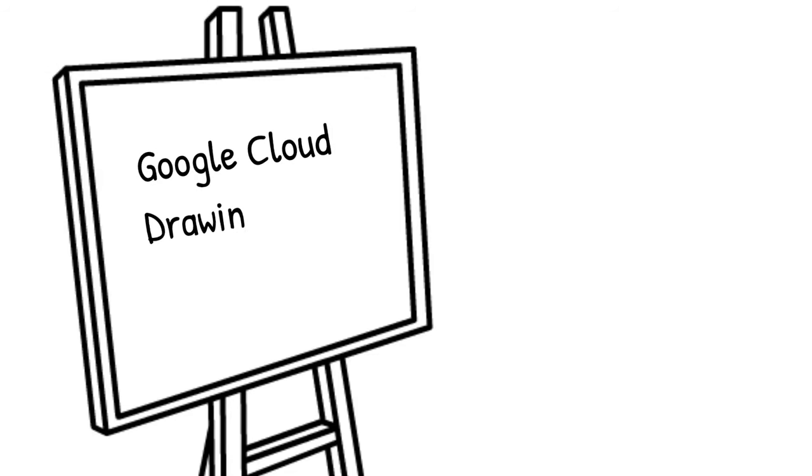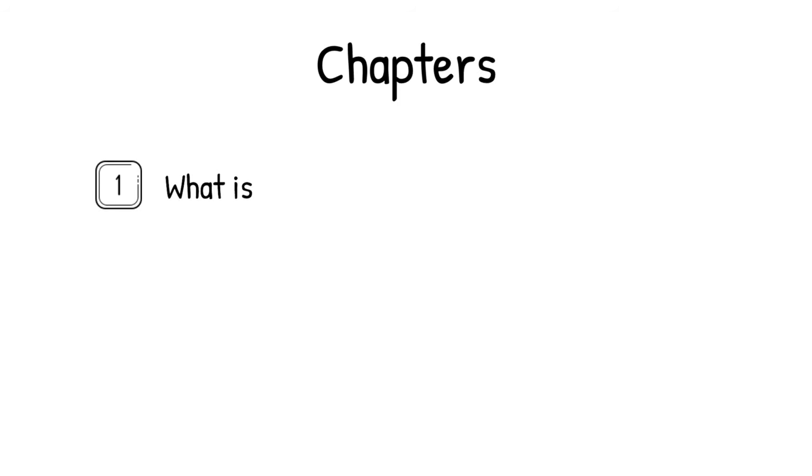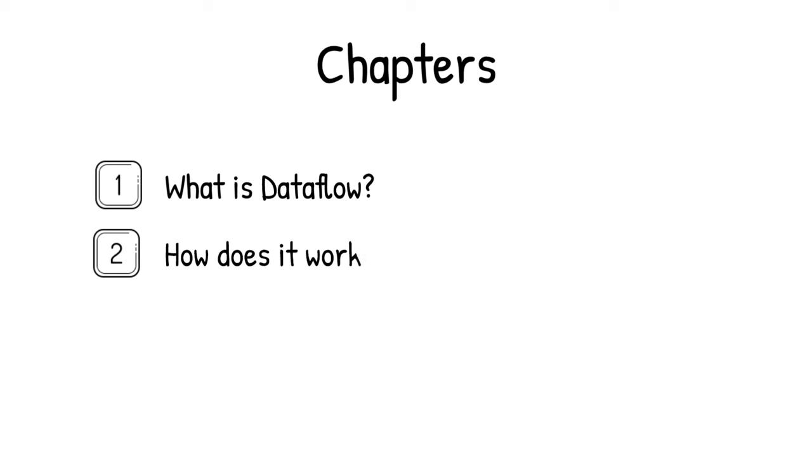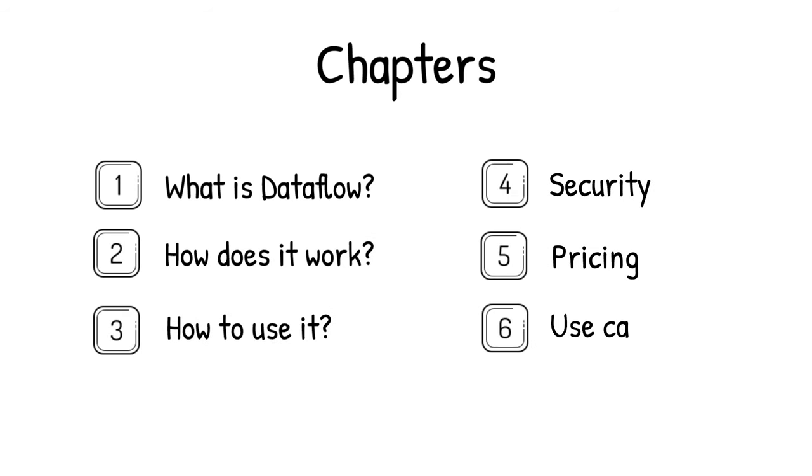Welcome to Google Cloud Drawing Board, where we doodle our way through the cloud. Today's topic, what is data flow? This video is divided into chapters, so watch the full video or skip ahead to any section of your choice.